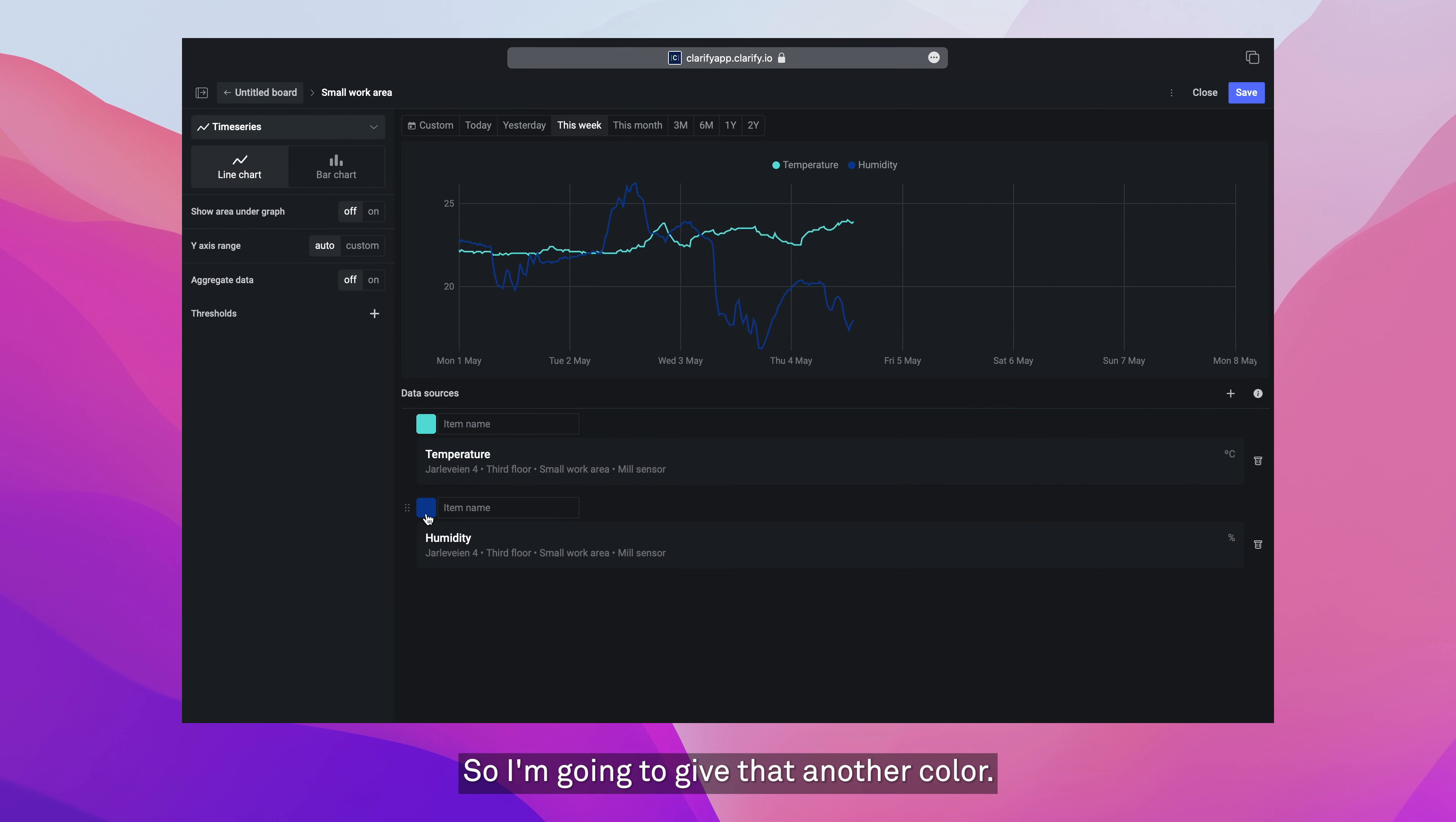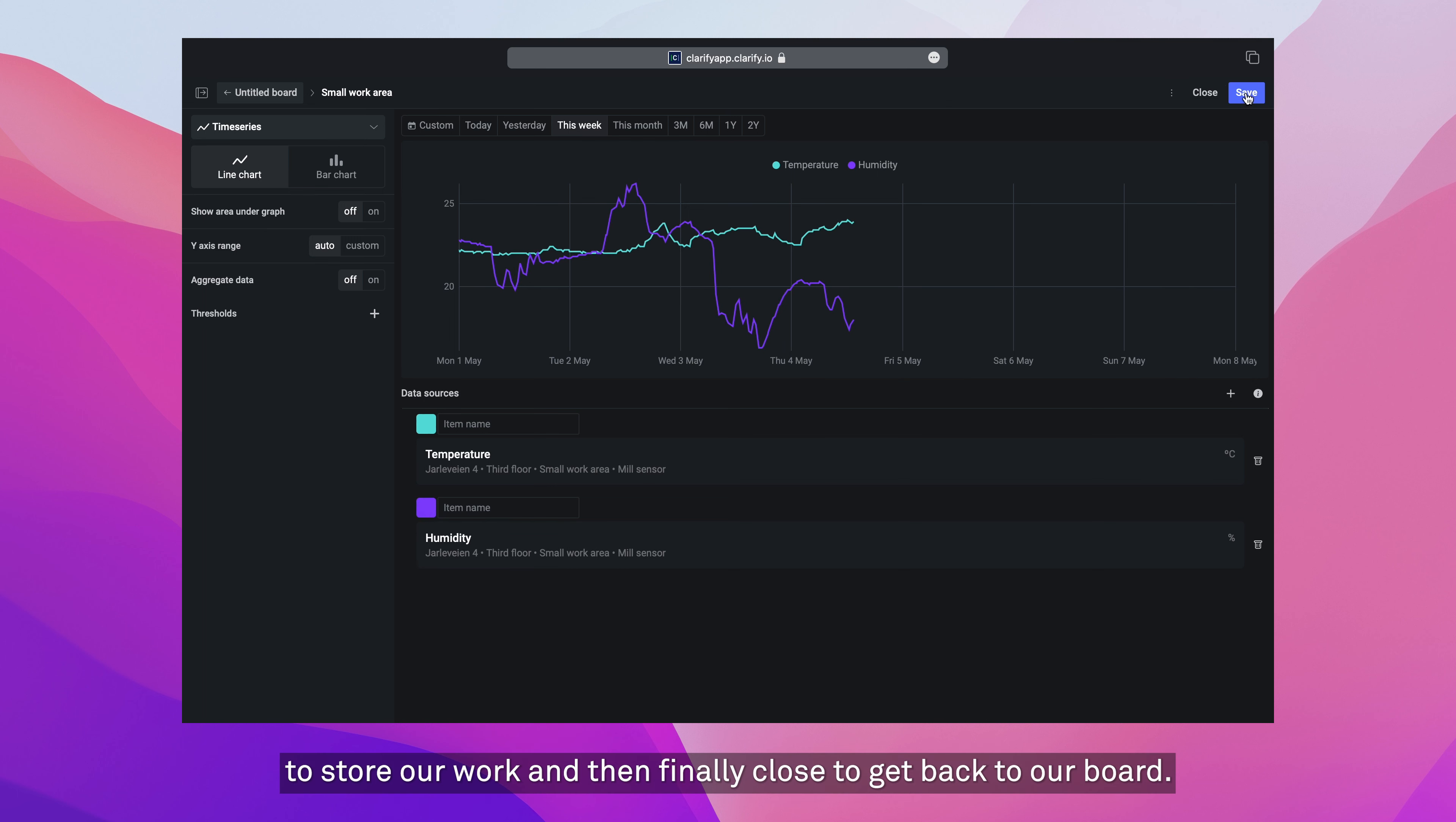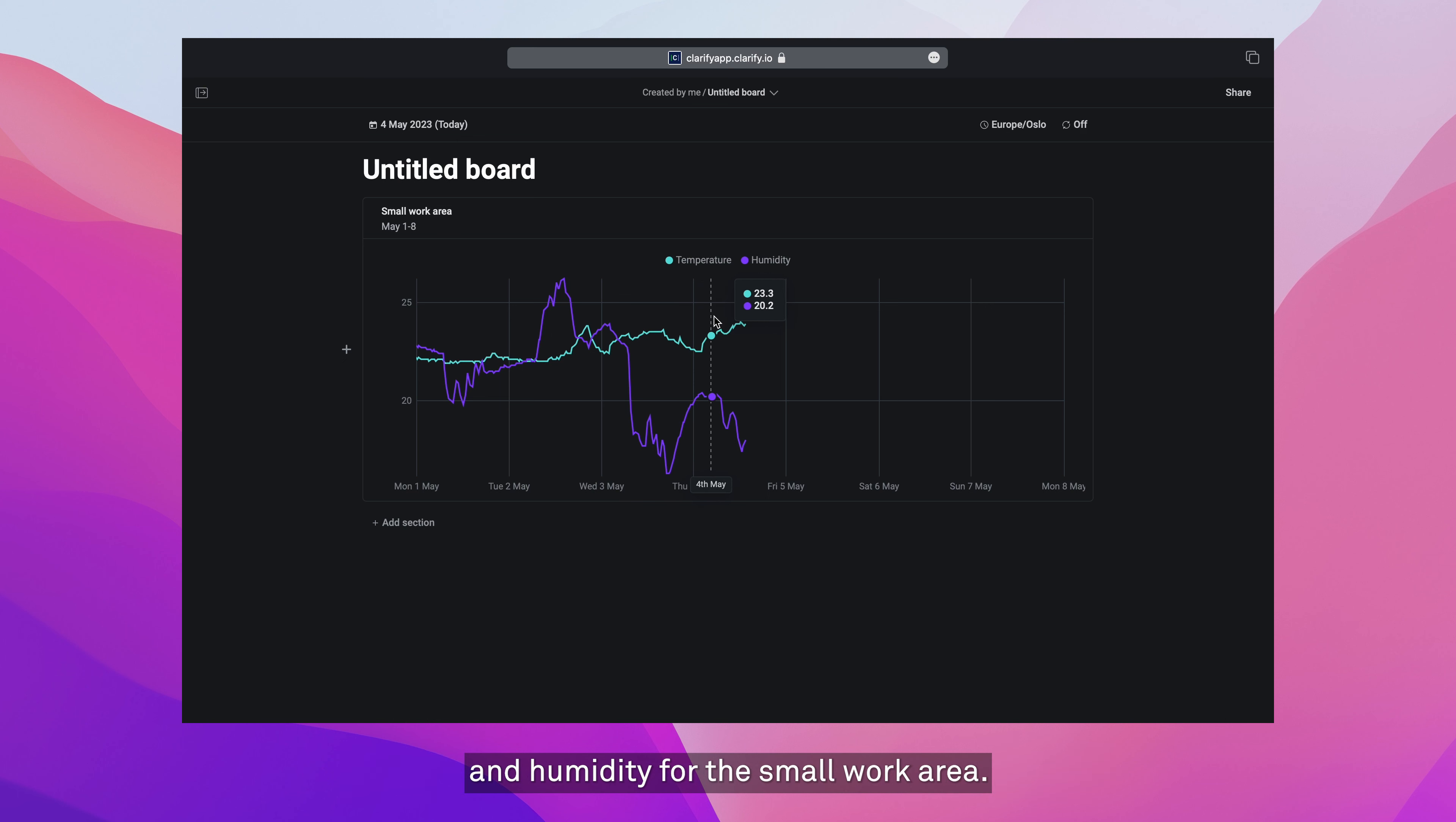I'm going to give that another color. There we go. Let's press save to store our work and then finally close to get back to our board. We've added our first section with a visualization. That's a time series visualization showing temperature and humidity for the small work area.